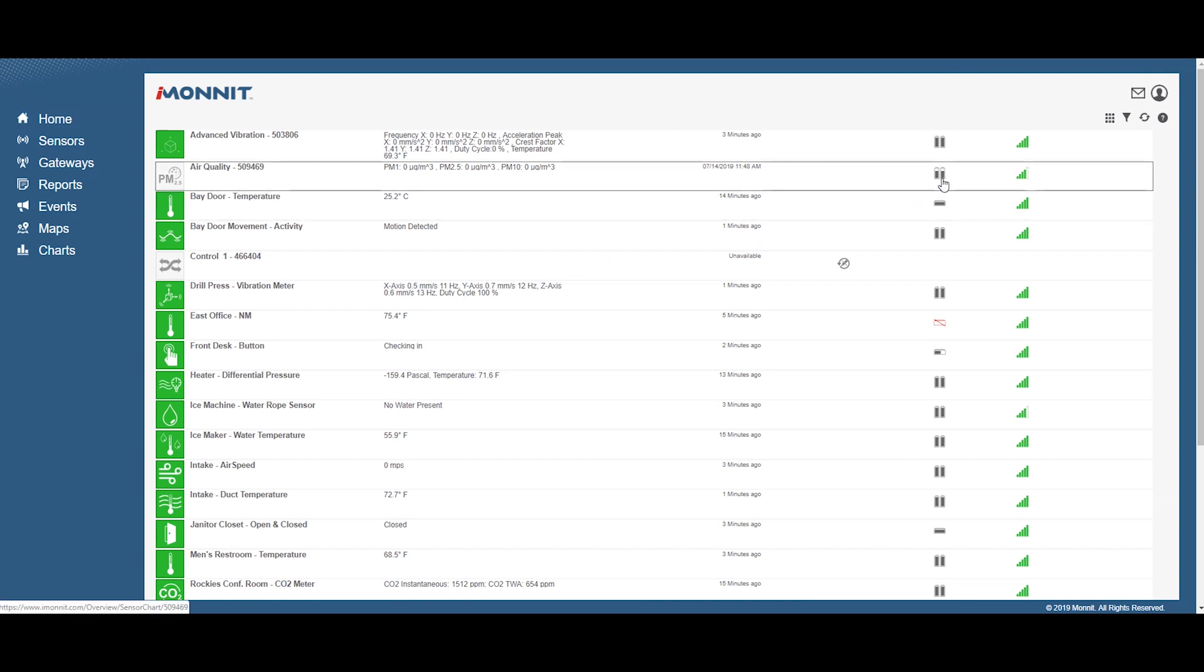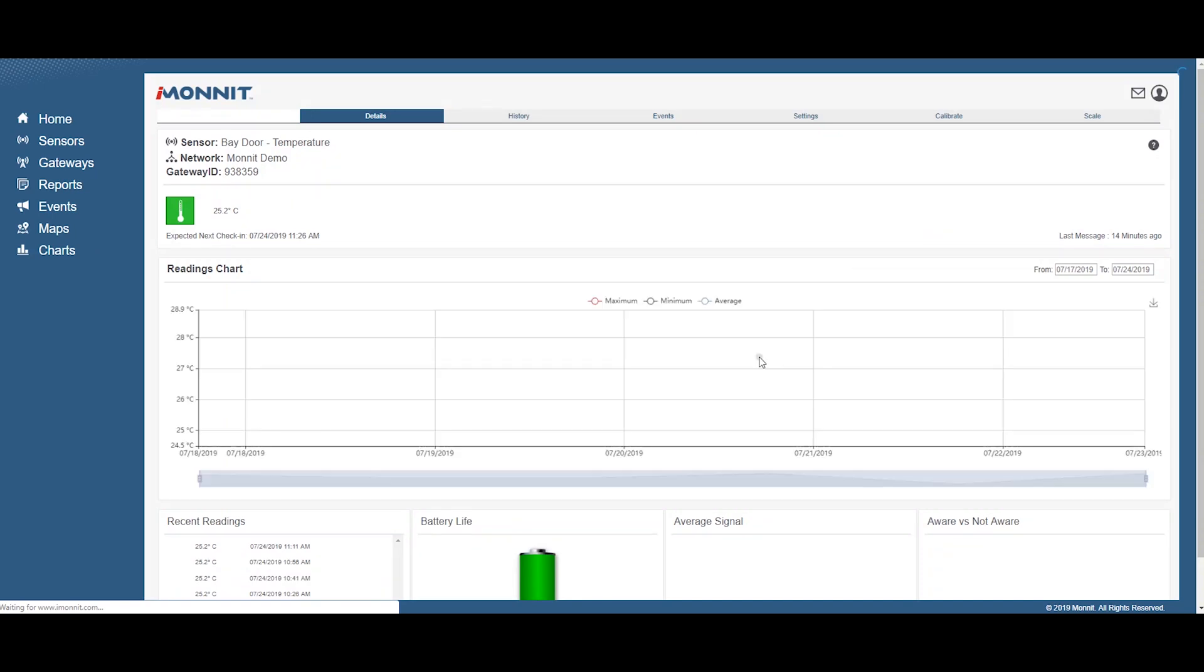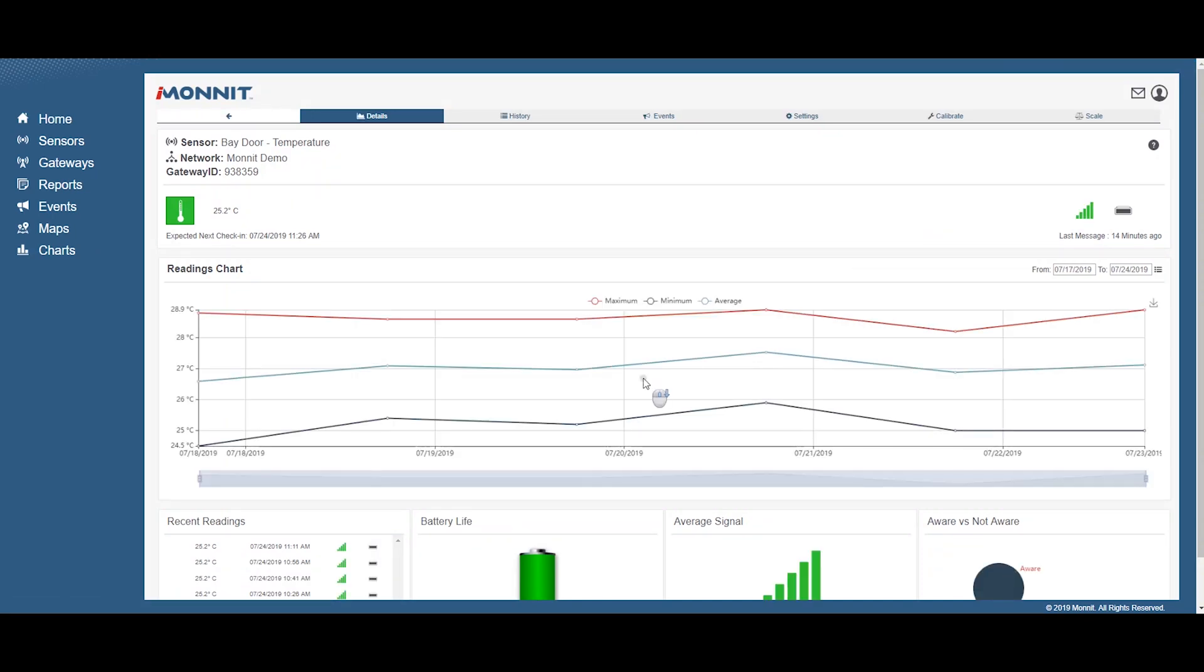You may have to wait for the next sensor heartbeat for the updated battery level to appear on iMonit.